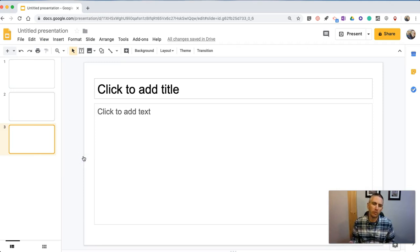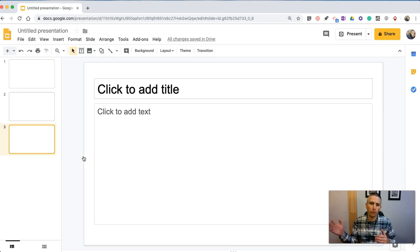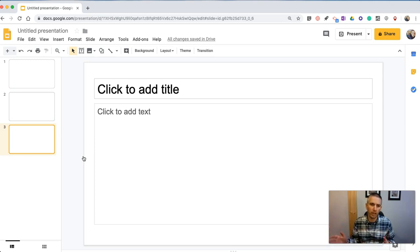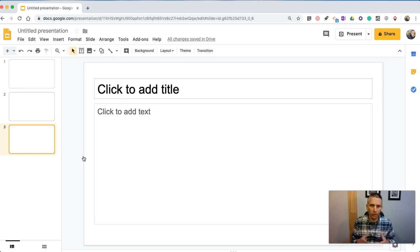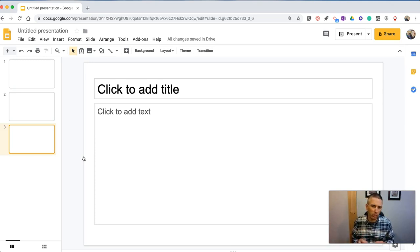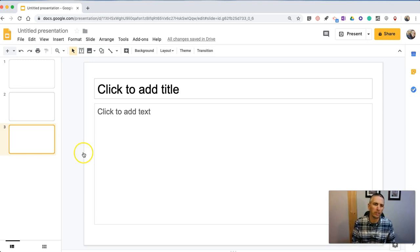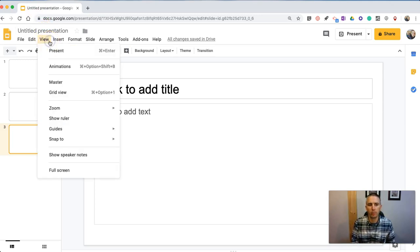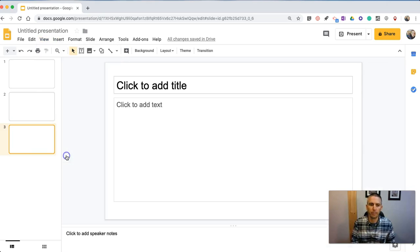Now this is convenient if you find yourself toggling between your full-screen presentation and going back into your slide editor in front of an audience or your classroom. You don't necessarily want to show your speaker notes by accident. So again, go up to the View menu, Show Speaker Notes, or Hide Speaker Notes.